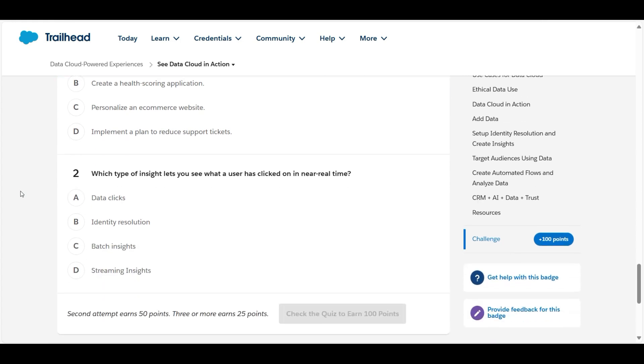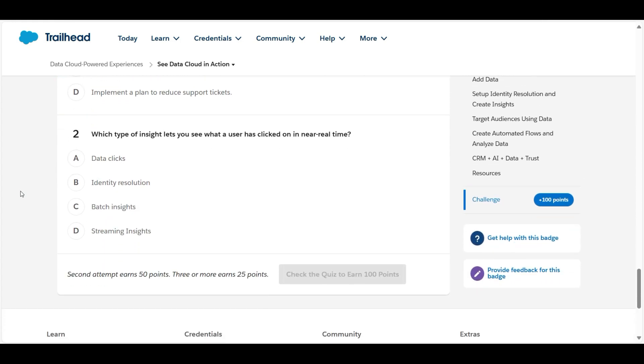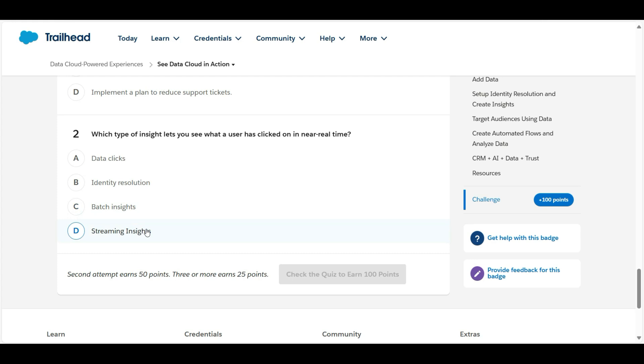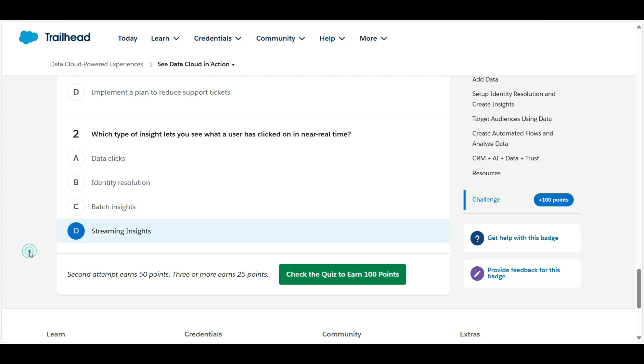Let's move to the second one. Which type of insight lets you see what a user has clicked on in near real time? Data clicks, this is false. Identity resolution, this is also false. Batch insights is also false. Streaming insights, so yes, D is the right answer for the second question.